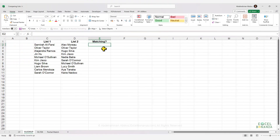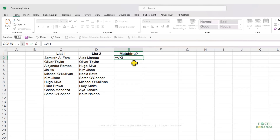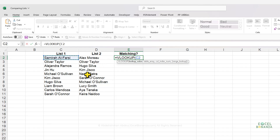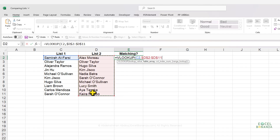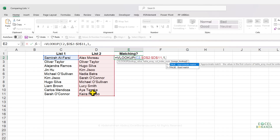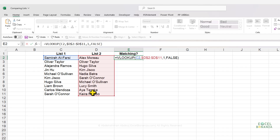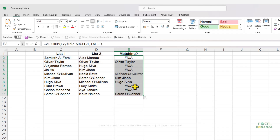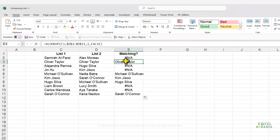Another way to test for matching values between two lists is using lookup functions such as VLOOKUP. Using VLOOKUP, we look up values from the first list within the second list. Make sure to absolute the table array since we'll drag the formula down; the column index number is one and the range lookup is an exact match. Dragging the formula down, matching values get the name returned beside them, while non-matching values return a #N/A error.